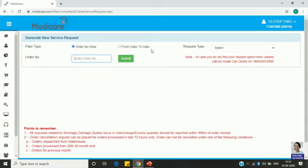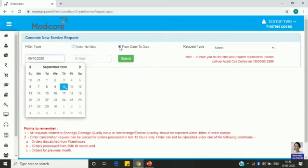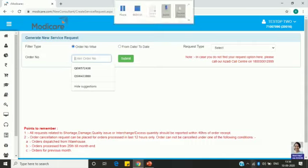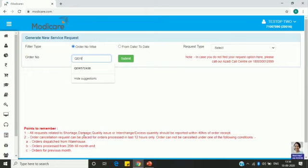You can see this screen. The first option is filter type: order number wise, or from date to date wise. If you know the order number, select that. If you don't know the order number, select the date range. For demo purposes, I am showing order number wise, and here I am entering the order number QEW572228.